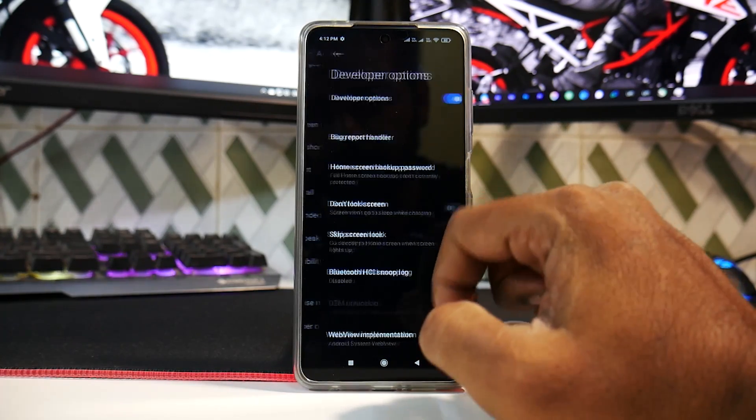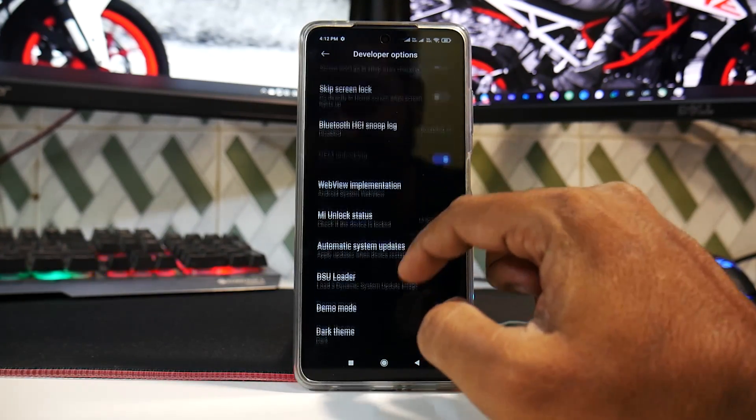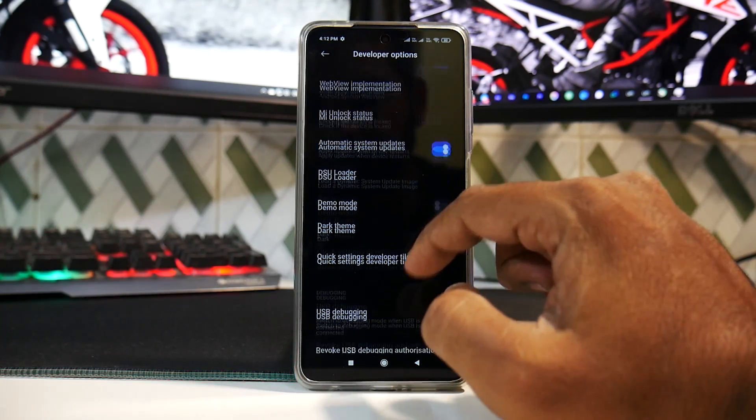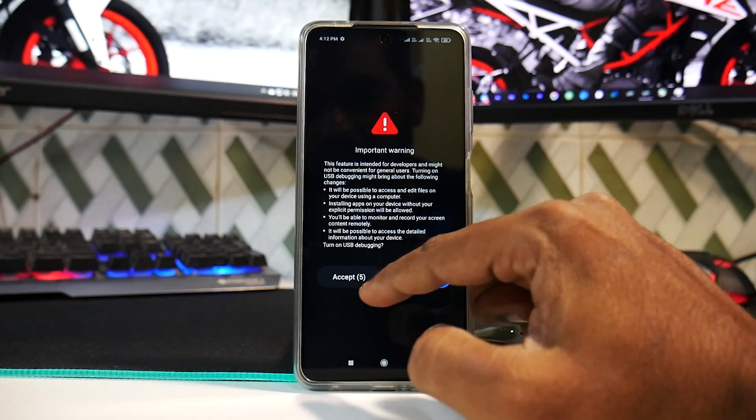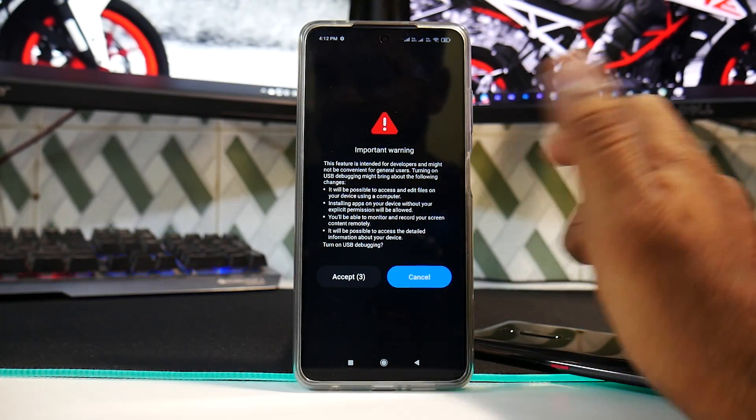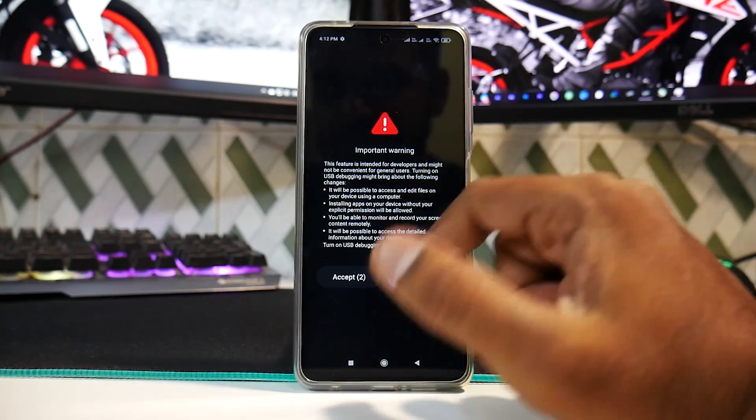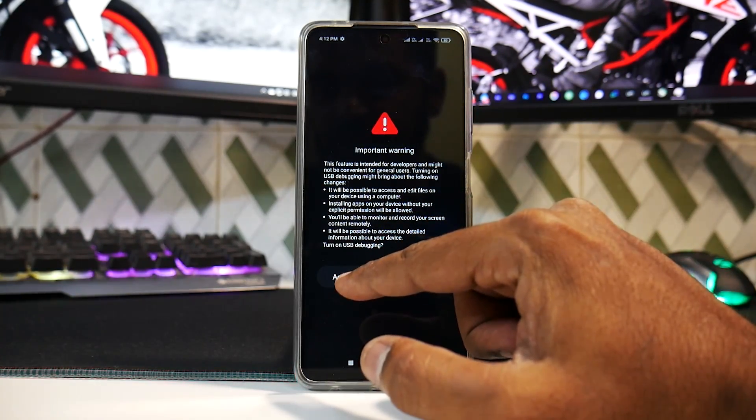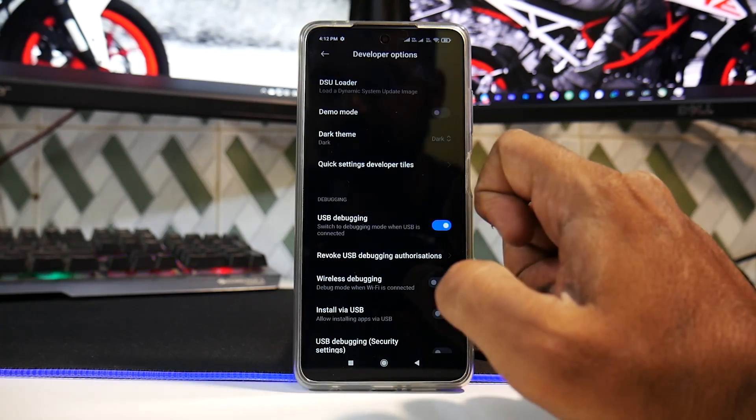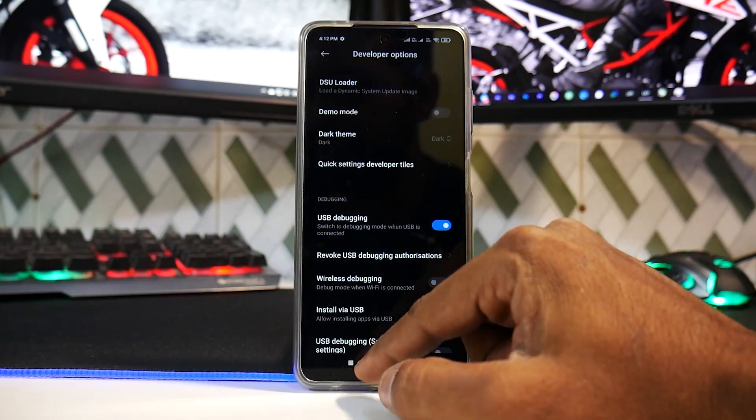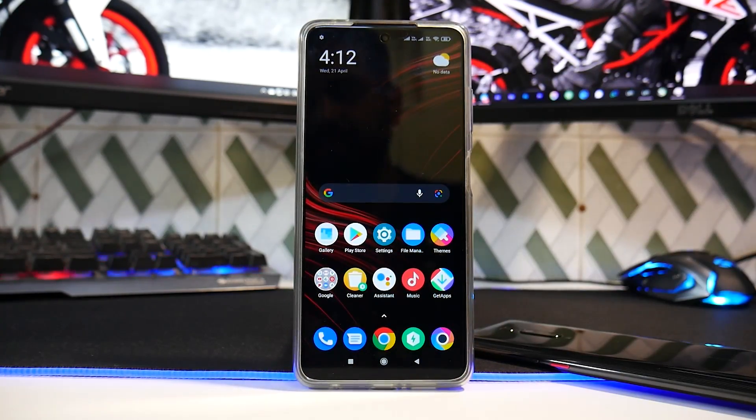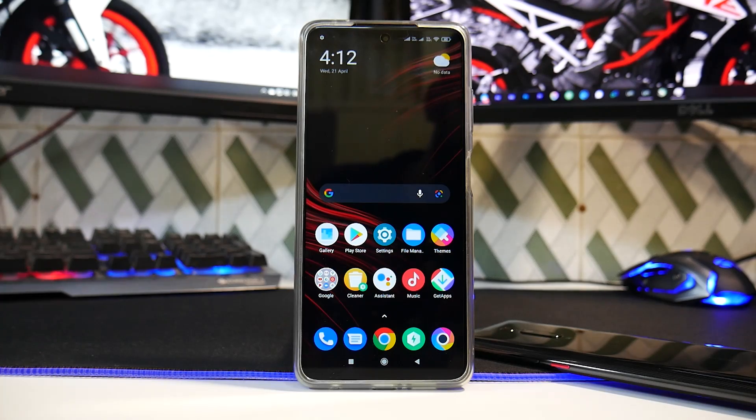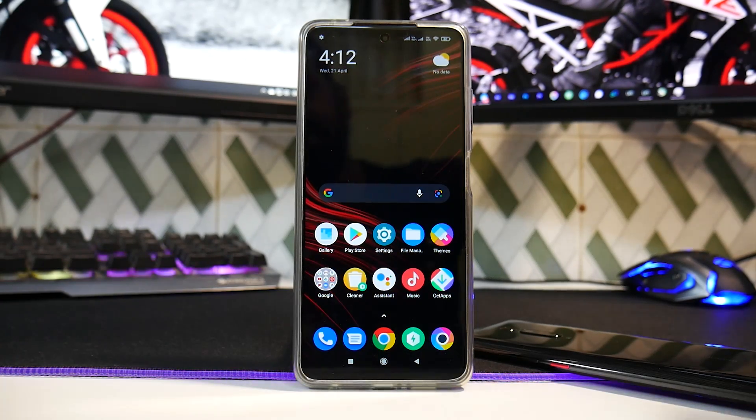Then go to Developer Options and enable USB debugging. There you go. It will give you a prompt with warnings. Hit okay.